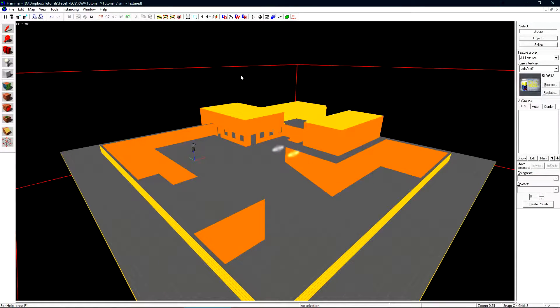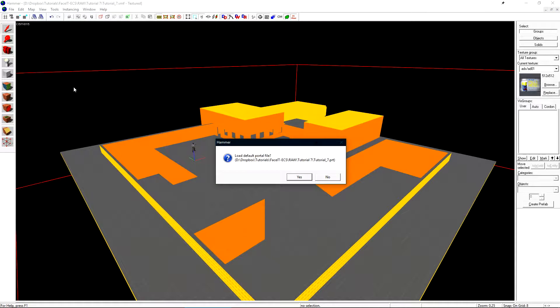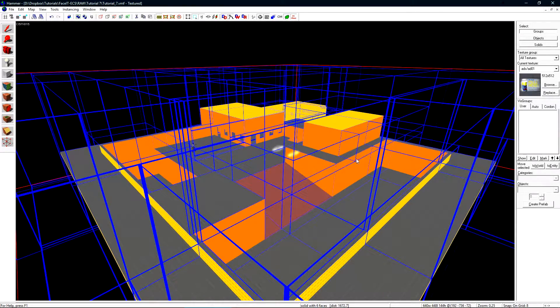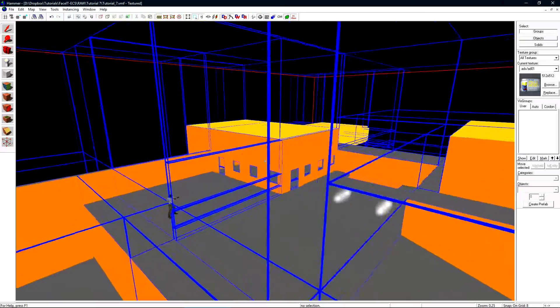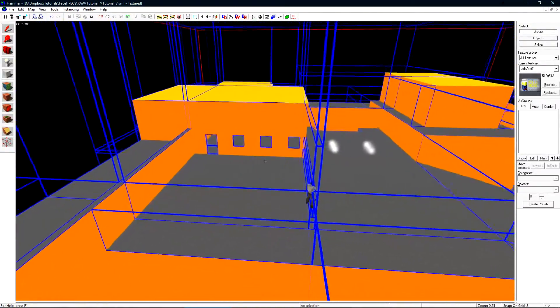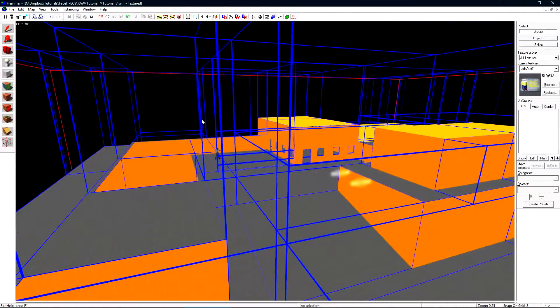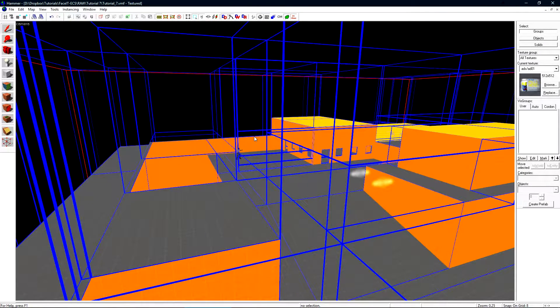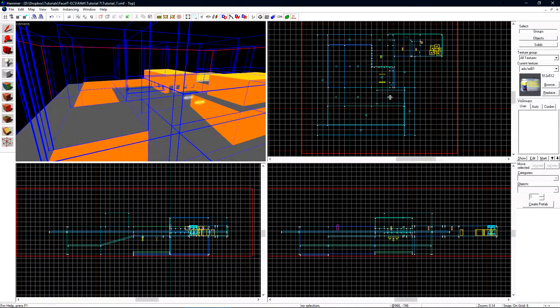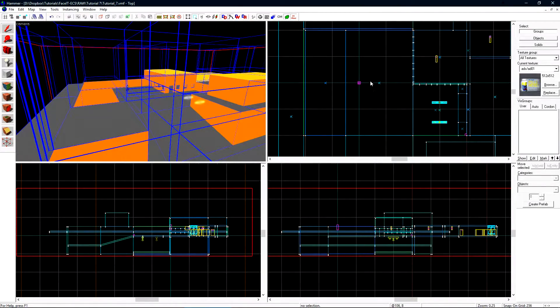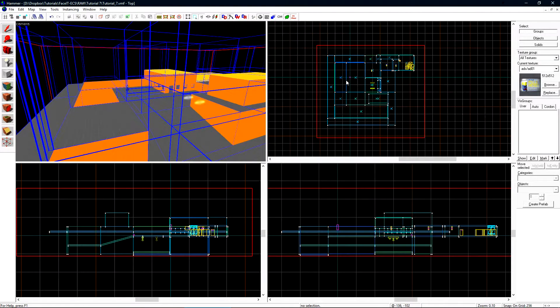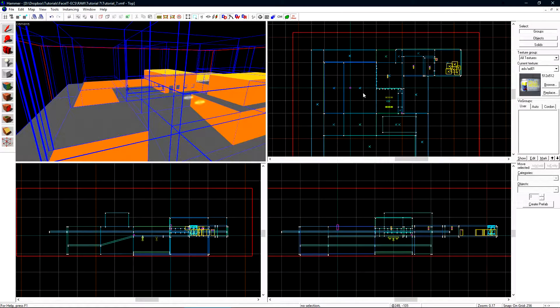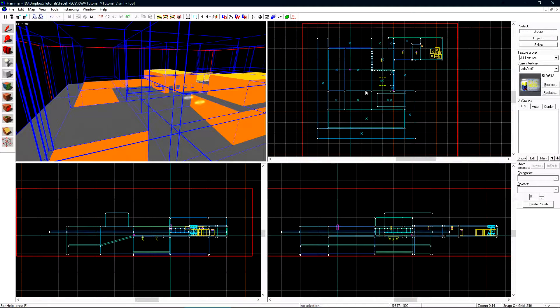We can visualize the vizleaves inside of Hammer very easily by navigating to Map and then Load Portal File. It'll ask us if we want to load the default portal file, to which we'll answer yes. Just like in game, all these blue boxes will be rendered. These are the vizleaves inside of the map. One thing you may notice is vizleaves are being split or chopped up automatically in areas where there are no brushes to conform around. Viz will automatically split vizleaves on a grid of 1024 and on these teal lines in the middle. We're not going to worry too much about that for now.